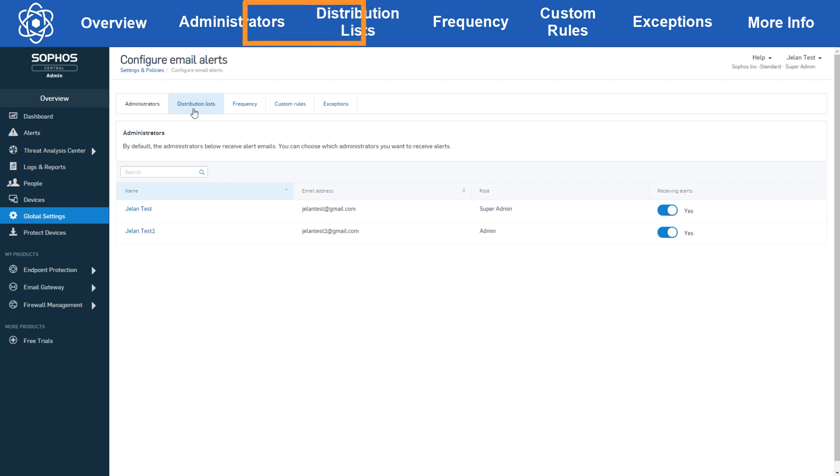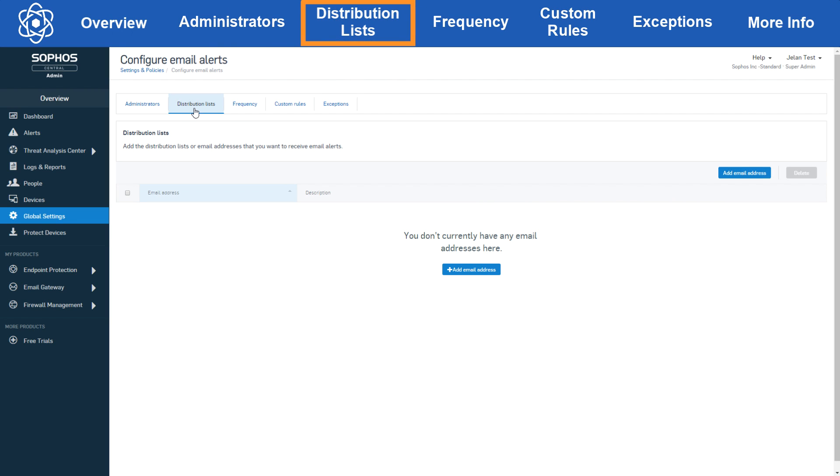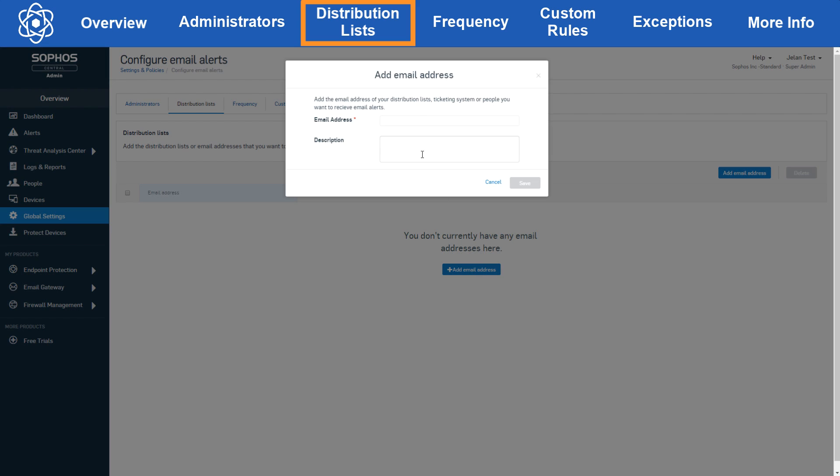Let's move over to the distribution list tab. Now here you can add emails that may not exist in your Sophos Central account, which can be convenient if you need to alert people that don't actually need admin access to Sophos Central. You can just hit add email address and you can add in the emails you need one at a time with an optional description.